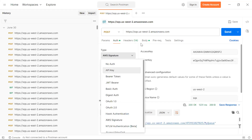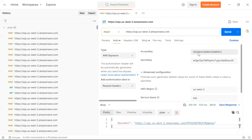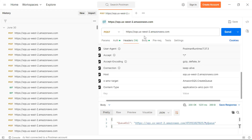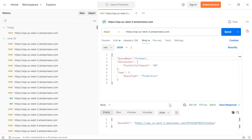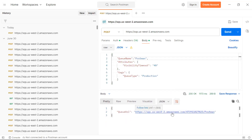In Postman, choose AWS Signature as the auth type and select Request Headers. Provide your access key ID and secret access key. In the headers, pass the host, and remember it is always a POST request for any API request to Amazon services. Set the X-Amz-Target header to 'AmazonSQS.CreateQueue' and the content type. In the body, I'll specify my queue name as 'my-queue-postman', along with visibility timeout attributes and tags if needed, then send the request.